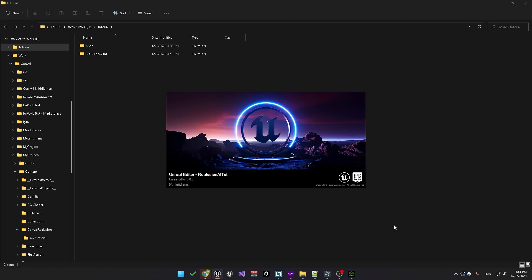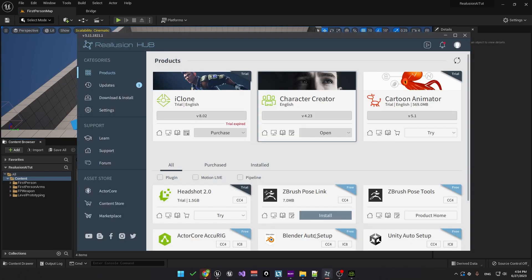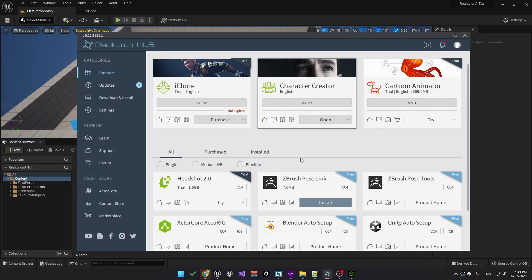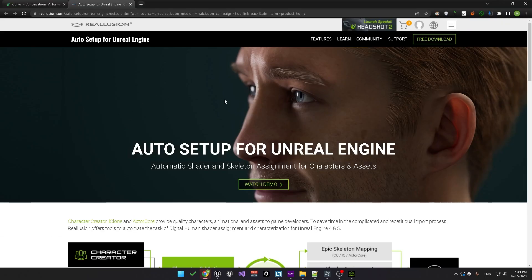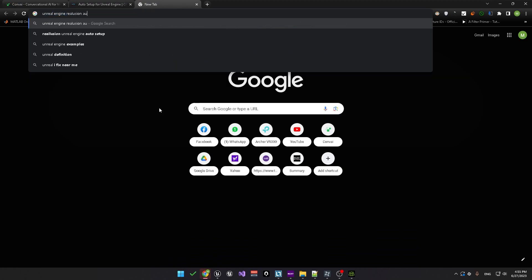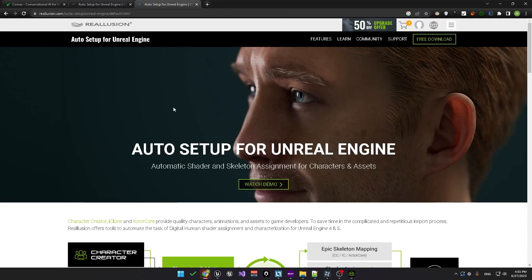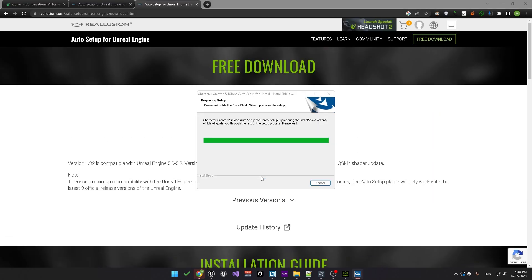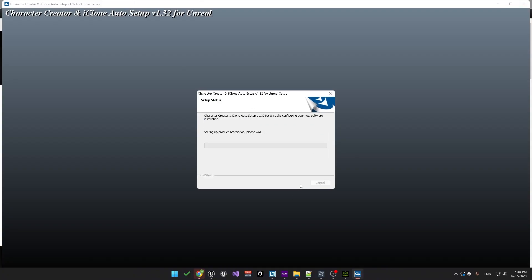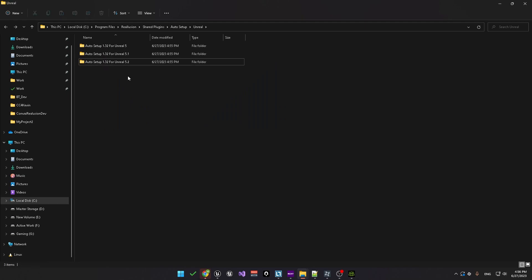Once you're in the project, we'll need to import the real illusion character and animations. To do that, we'll need to set up the project so that it works with real illusion characters. Open up the real illusion hub and from here go to the Unreal Auto Setup. This will take you to the real illusion website. You can also from the browser type in Unreal Engine real illusion auto setup. On the website, just click on the free download button. Once that's downloaded, run the setup. Once that's done, it'll open up a set of folders and you just need to select the Unreal version that you have.